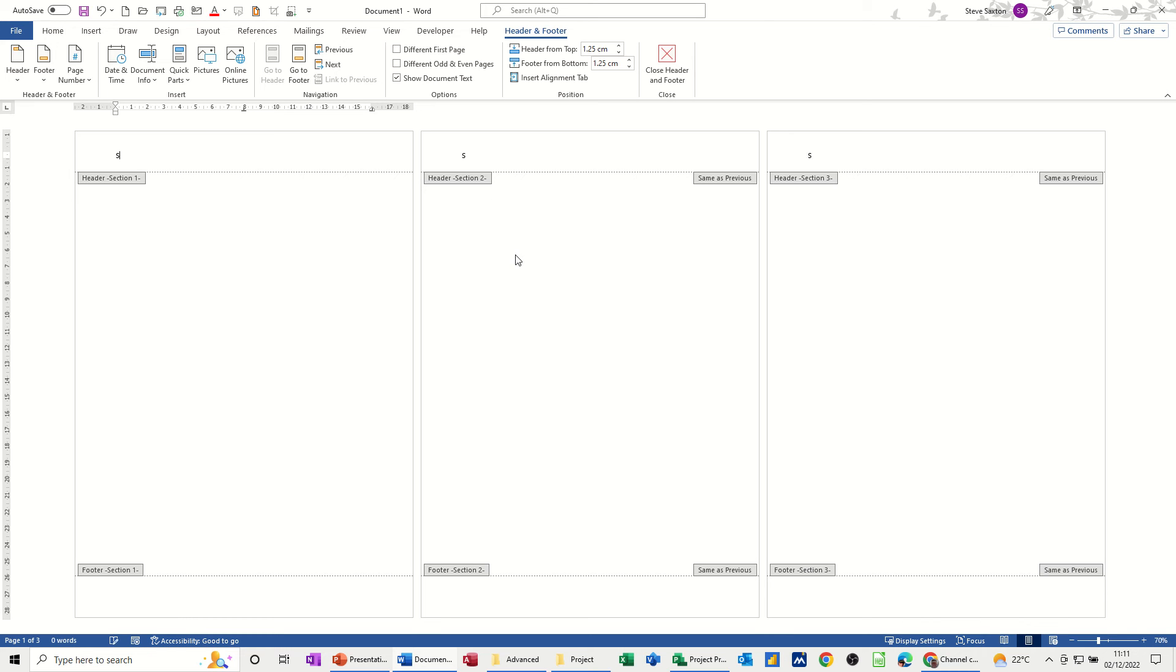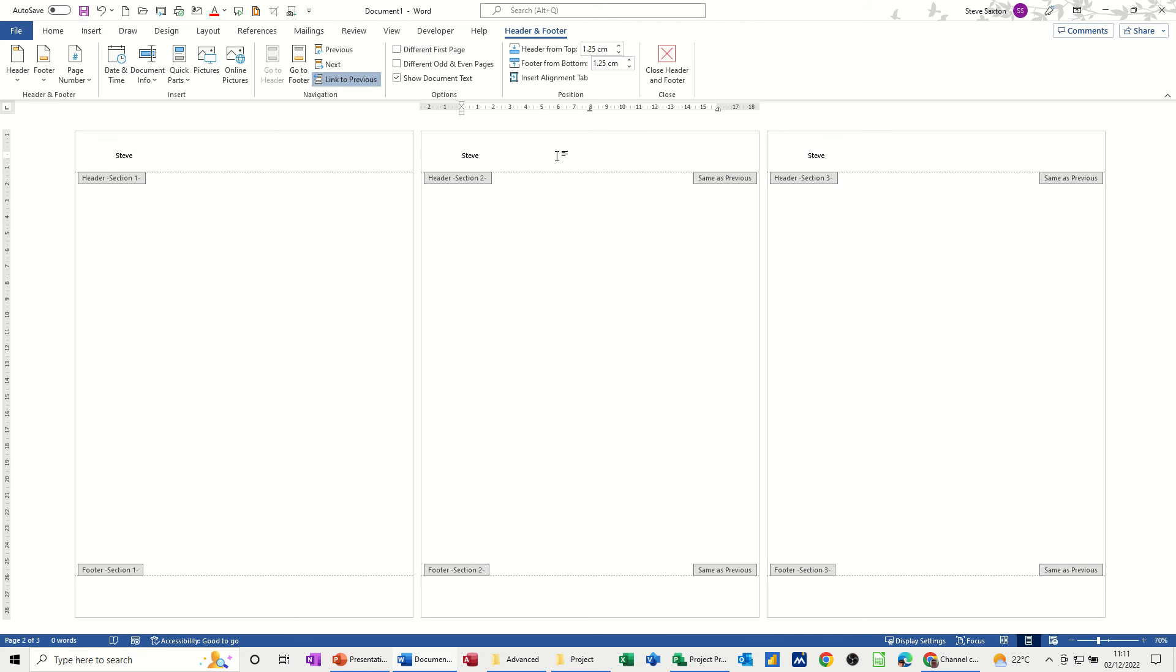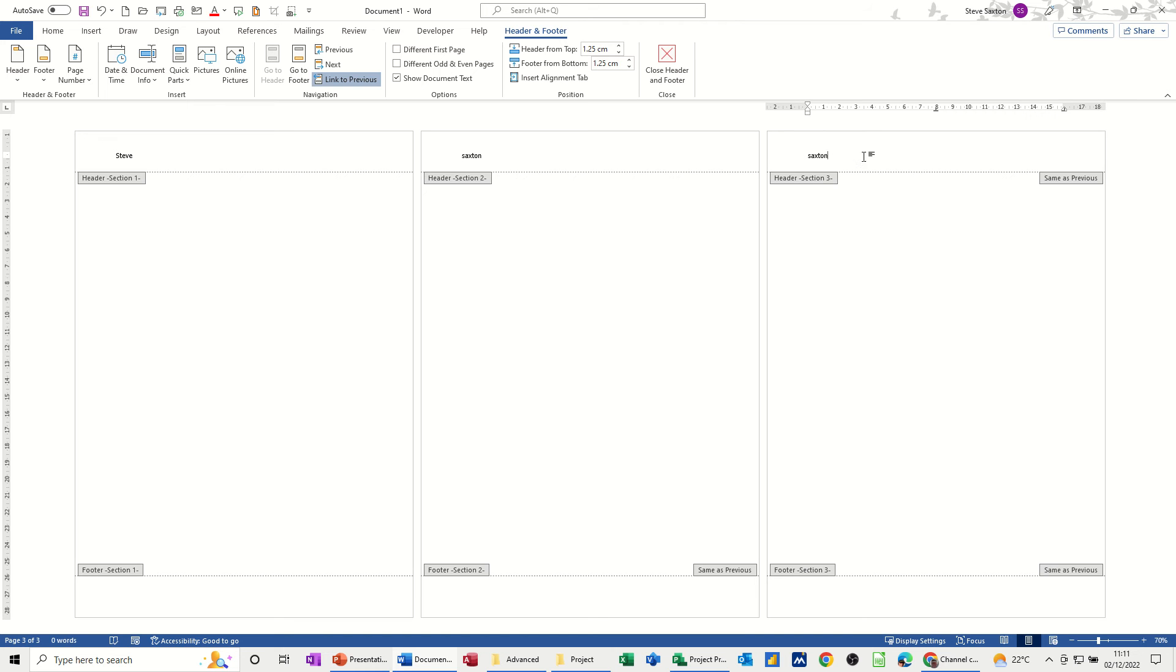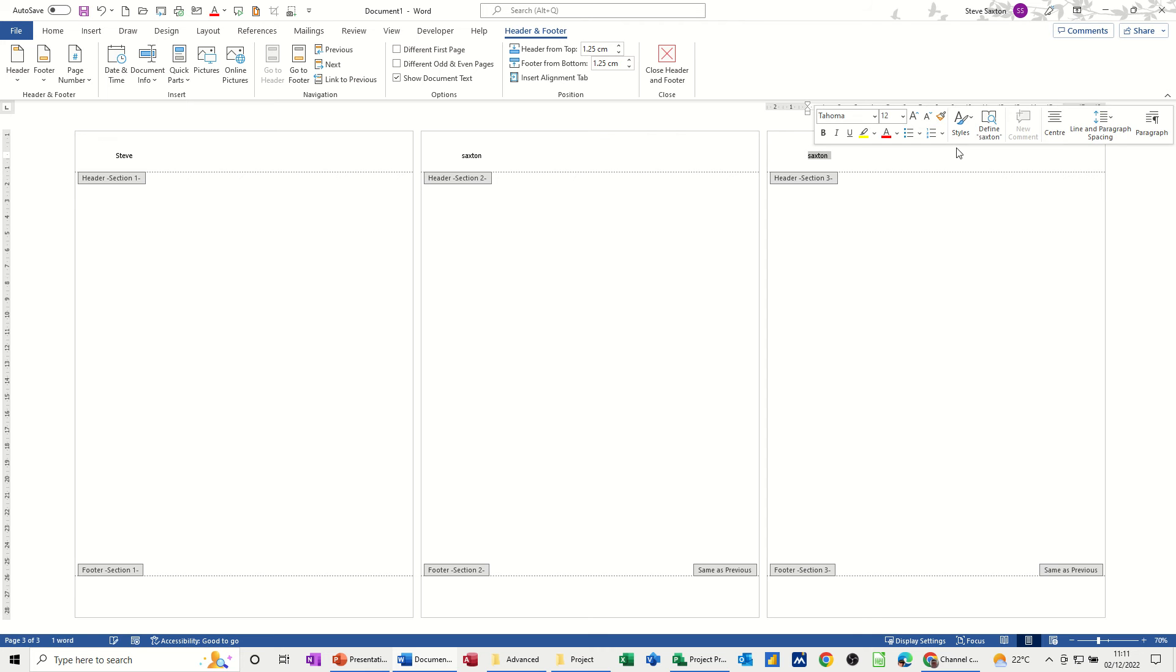If I put Steve on that one, at the moment the default setting is for that to cascade through all pages. However, if I click into this middle section and take off Link to Previous, I will then be able to change that one to Saxton, for example. And if I do this one, which is linking to that, if I break that one I can then change this one as well.